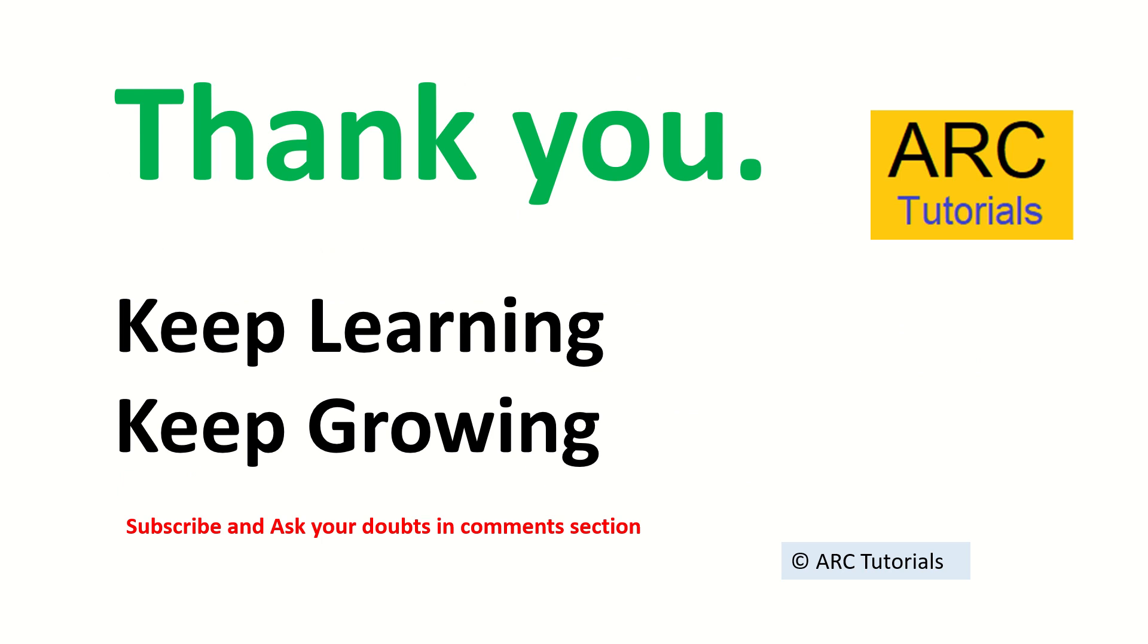I hope it's helpful to you in preparing your interviews. I will keep bringing you more questions. Stay tuned, subscribe to my channel. Thank you so much, keep learning, keep growing.